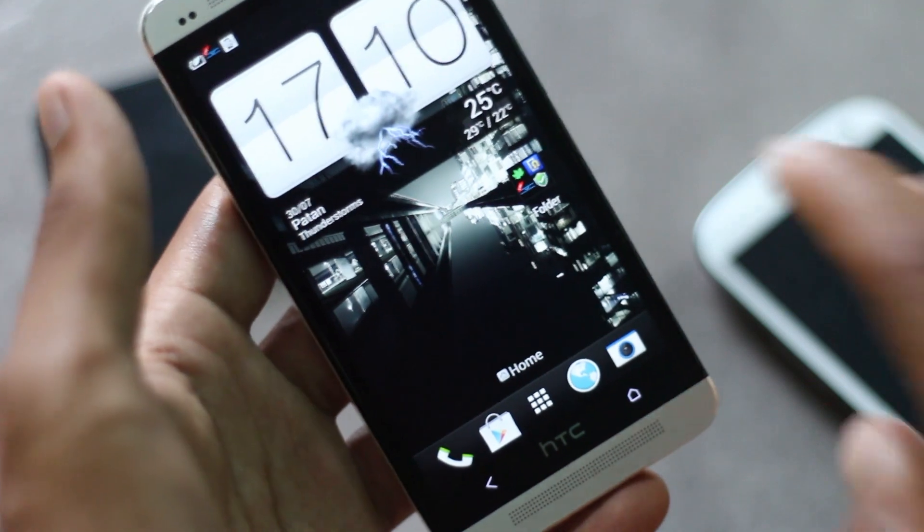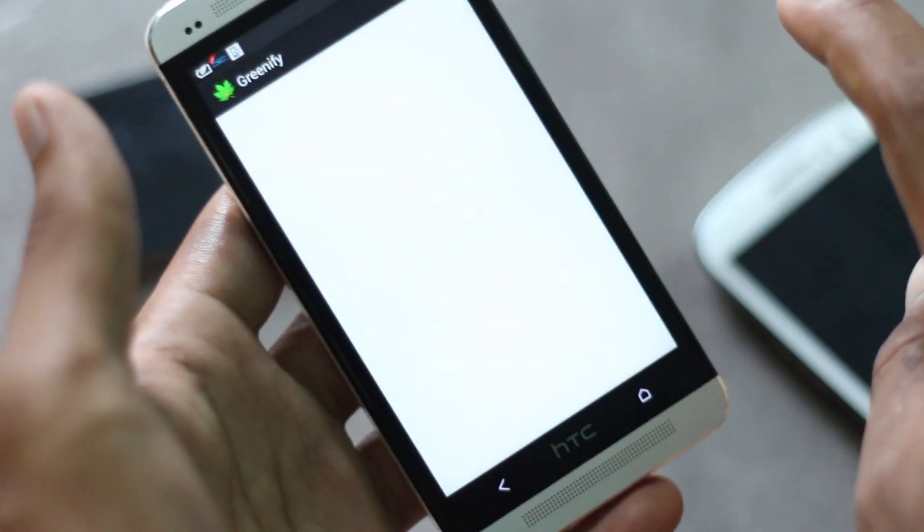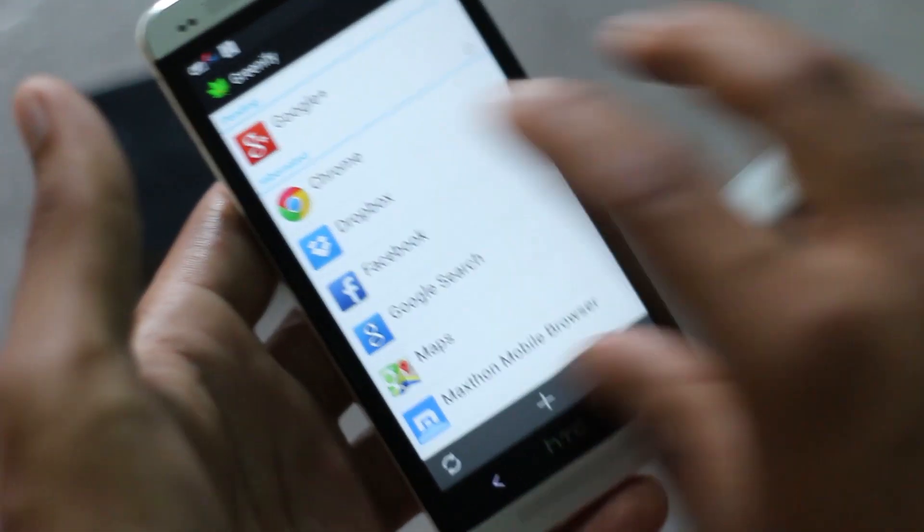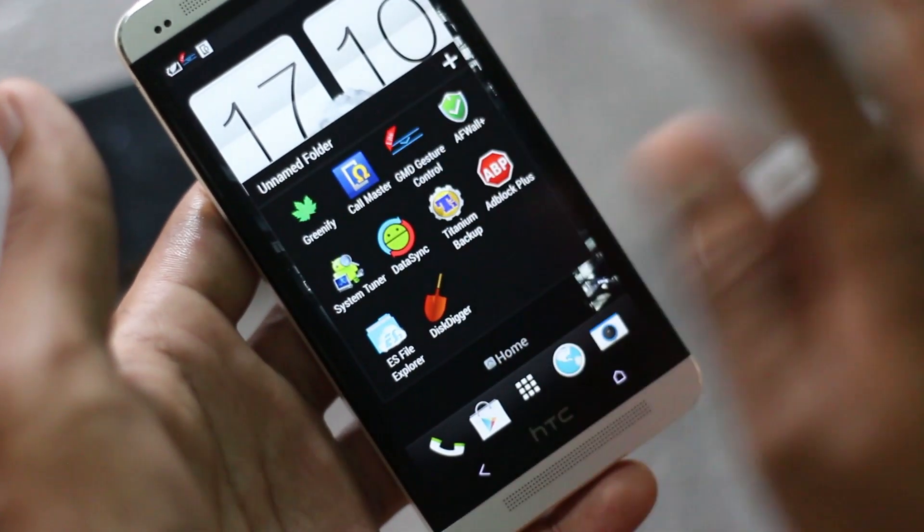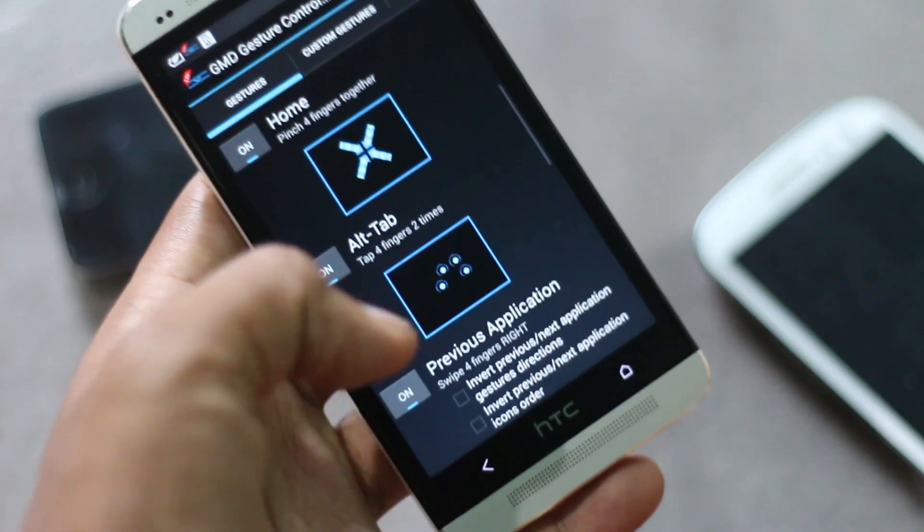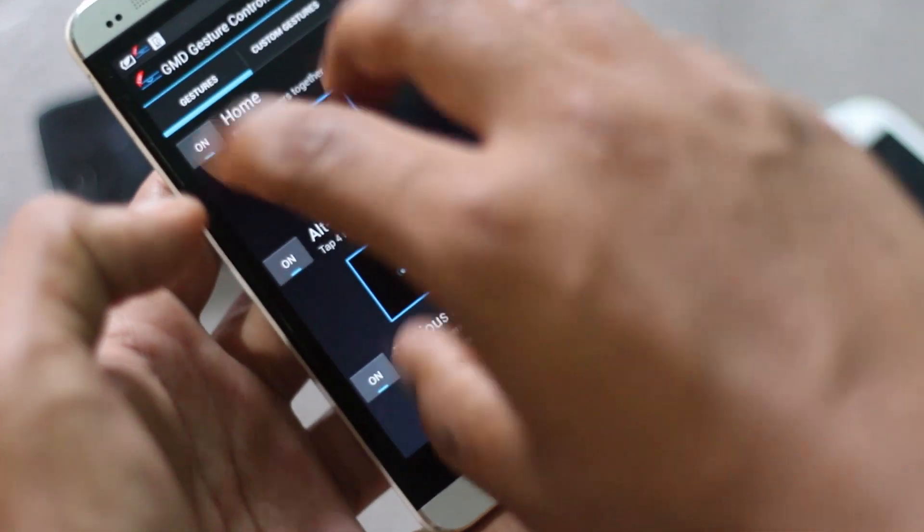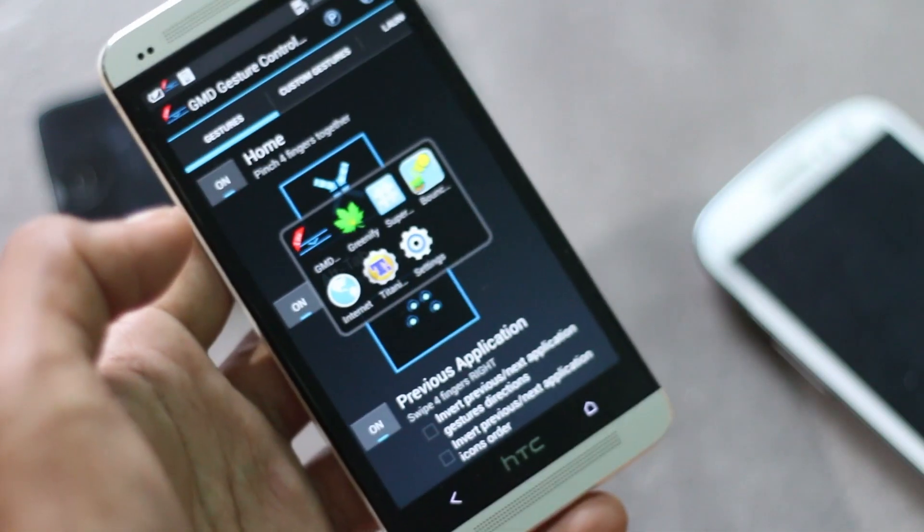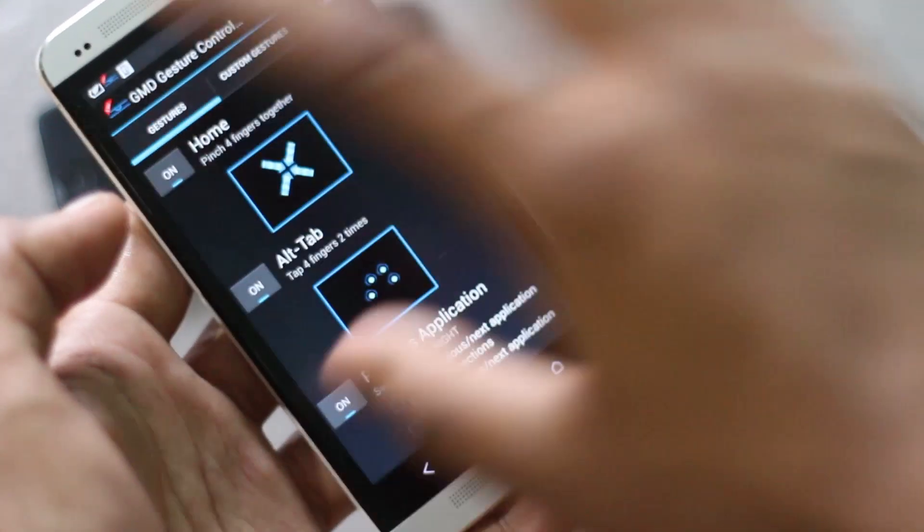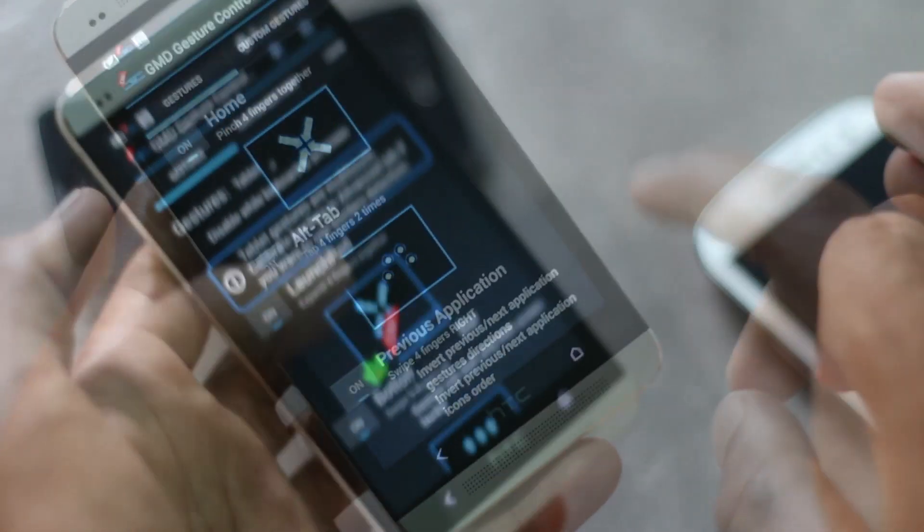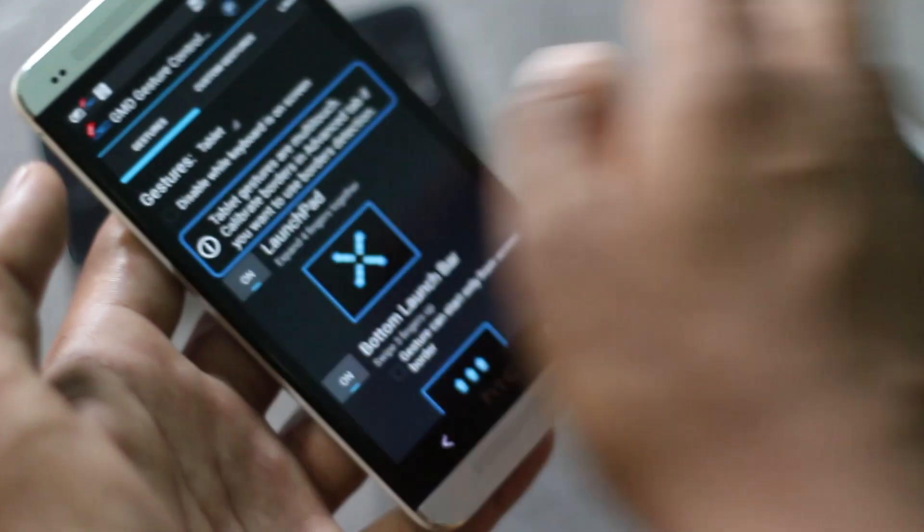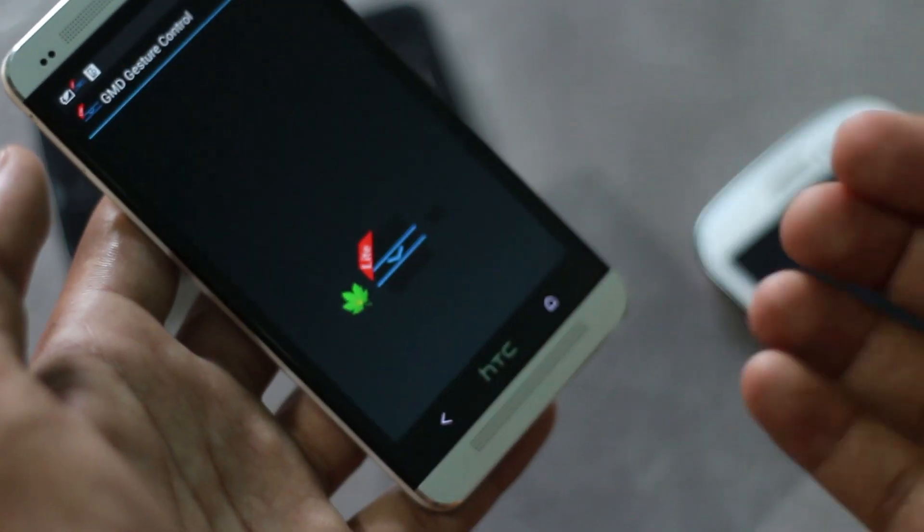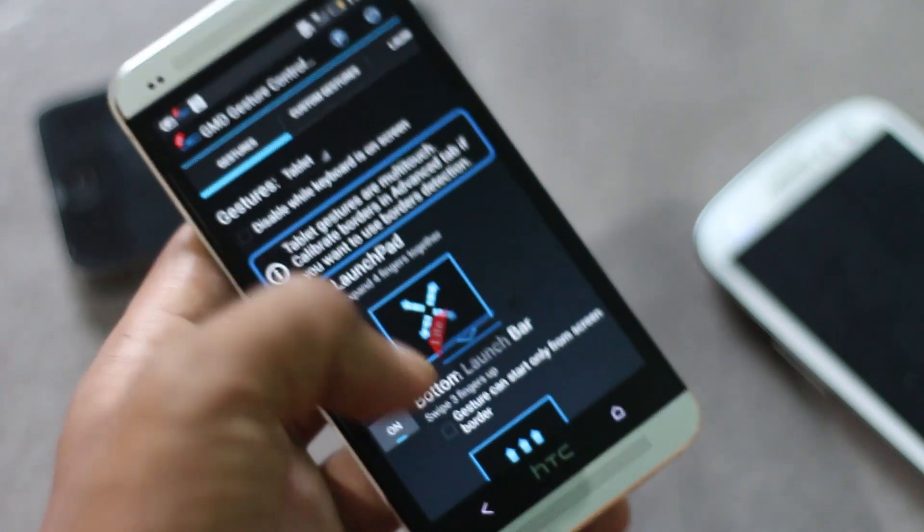It works with every application and you can bring out the launch pad by swiping out with your four fingers. You can also switch between various applications by swiping with your four fingers.